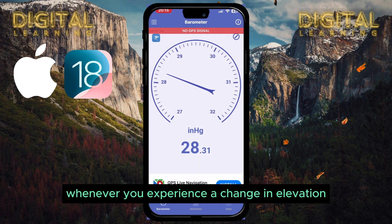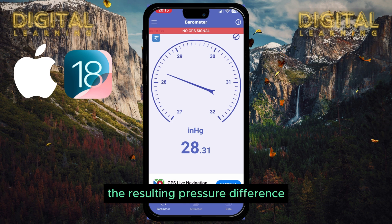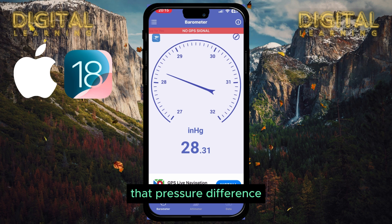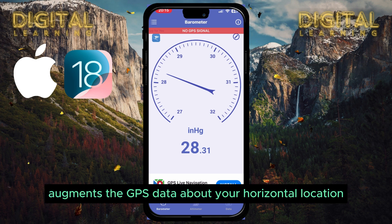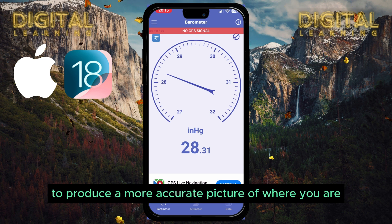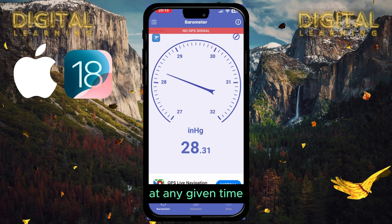Whenever you experience a change in elevation, the barometer measures the resulting pressure difference. That pressure difference augments the GPS data about your horizontal location to produce a more accurate picture of where you are at any given time.